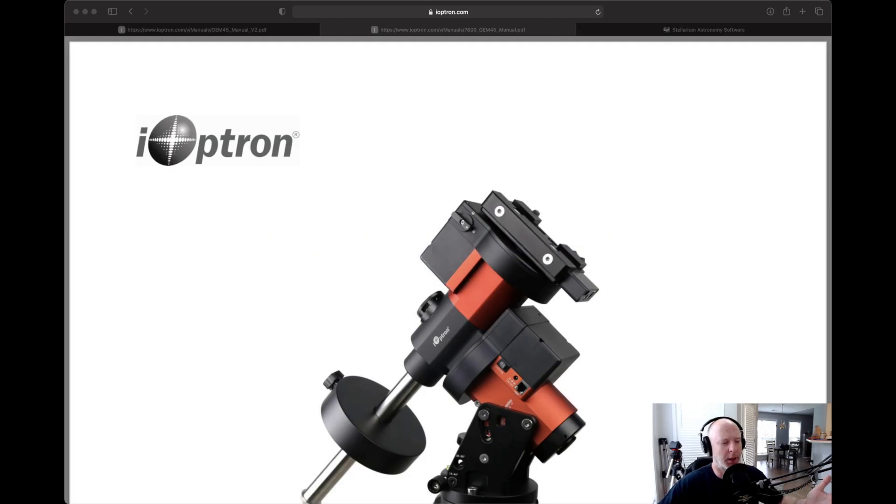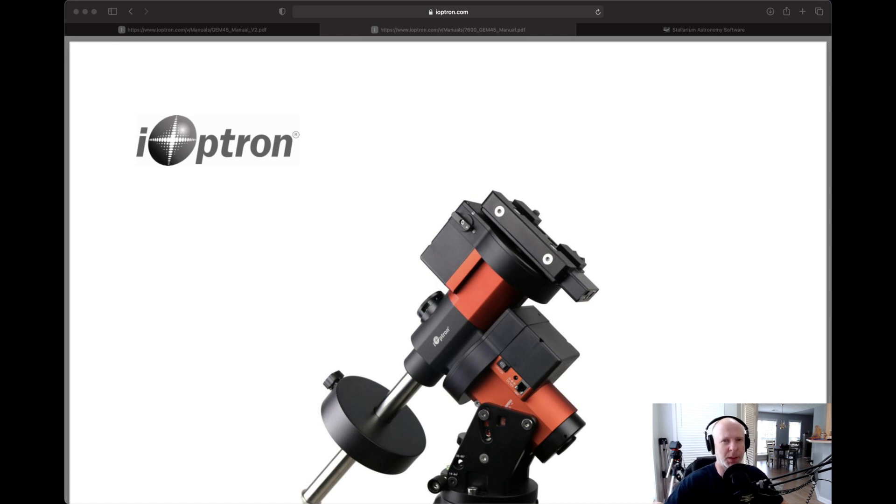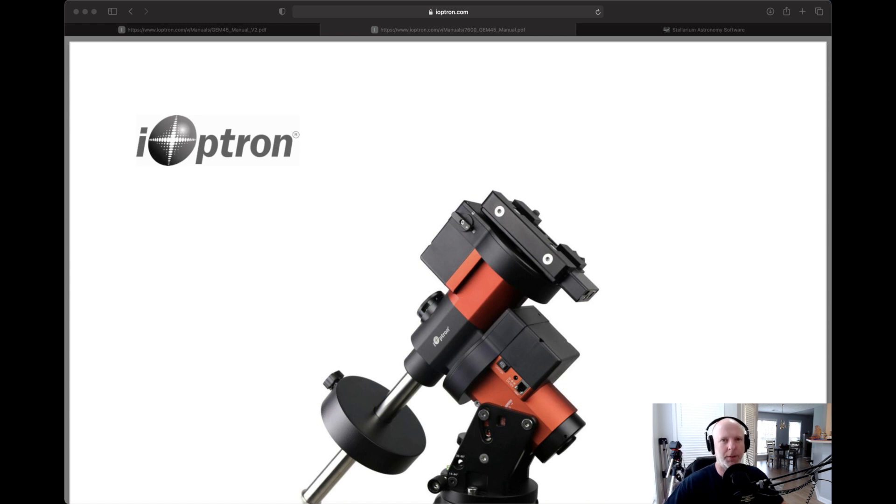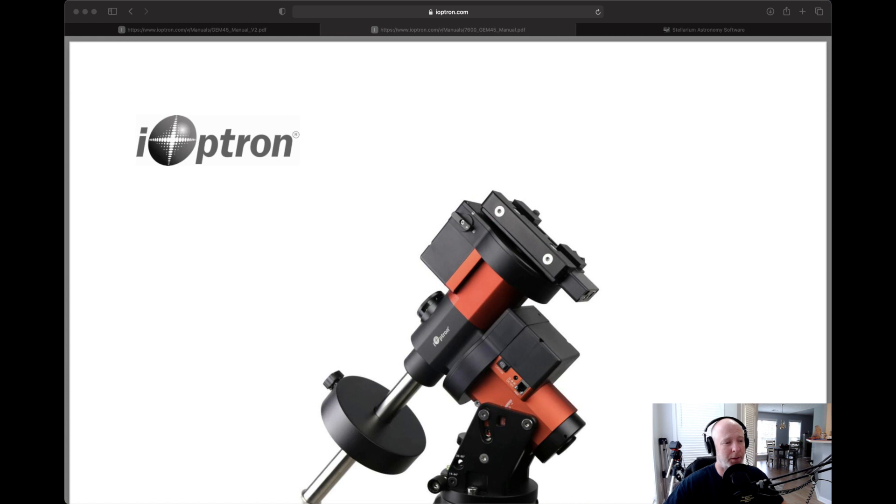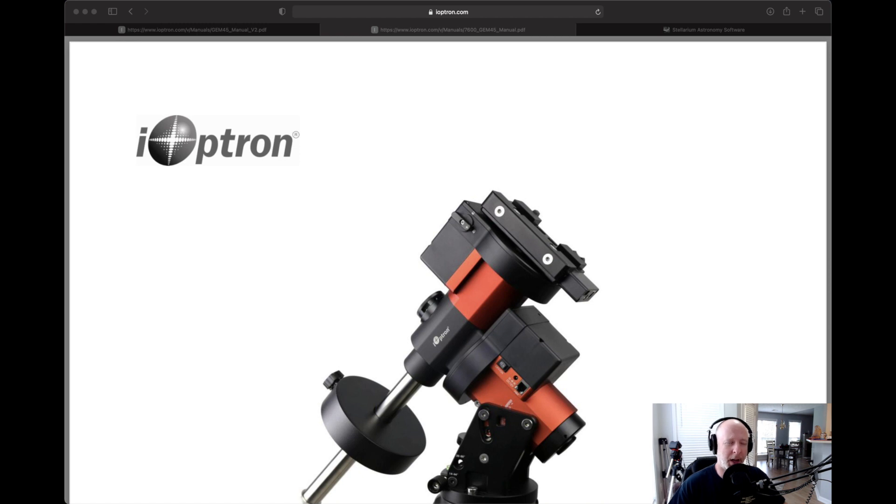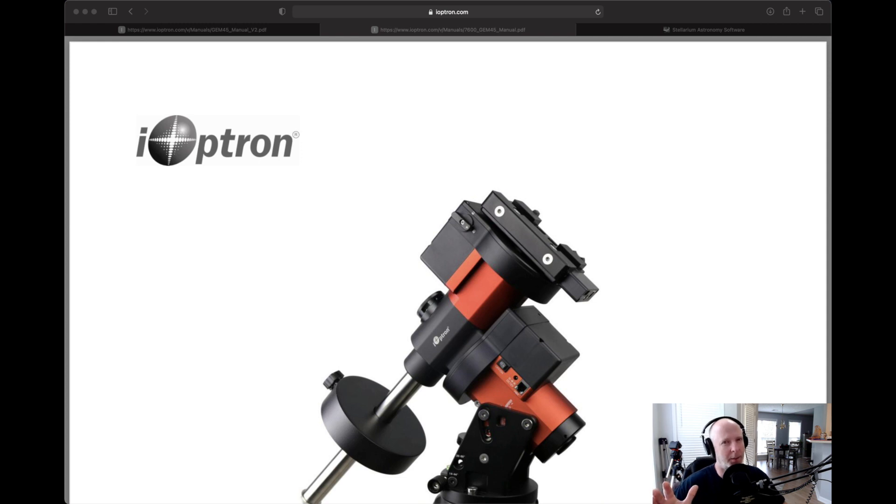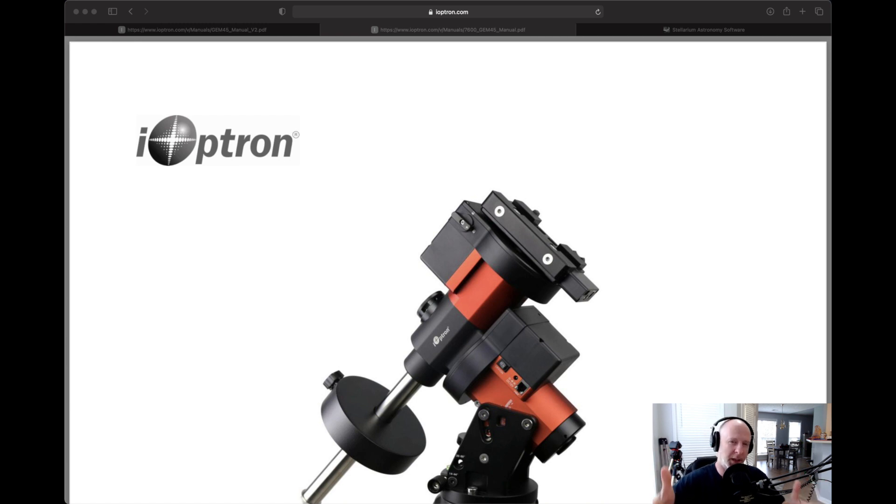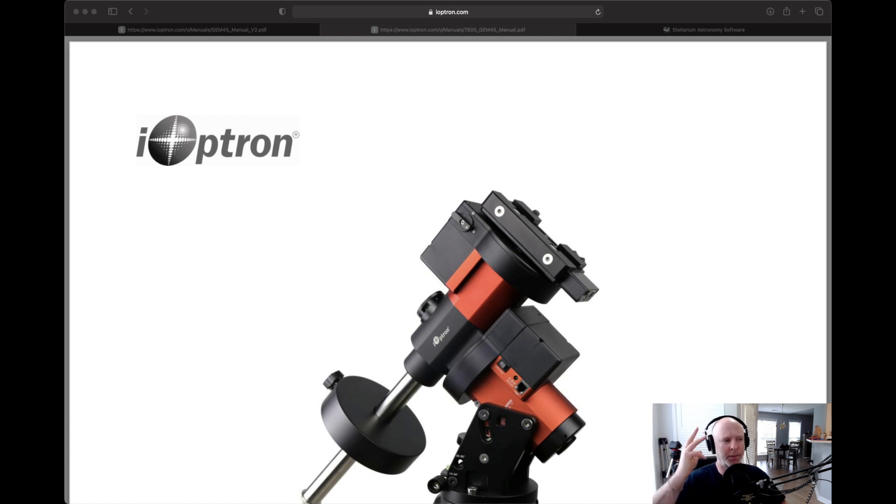So how did it do? Keep this in mind. I've had two iOptron mounts so far. I've had a CEM60. Bulletproof. Best mount I have ever owned. CEM25P. Pretty much the same thing. Bulletproof. Really good mount. It's a little lightweight. I could use something a little heavier. I had the opportunity to get a GEM45. I was looking for a CEM40. Not available in the U.S. I was a little apprehensive going back to German equatorial just because I believe so much in that CEM design, that counterbalance design. It just makes sense. When you think of it from a physics perspective, it makes sense.